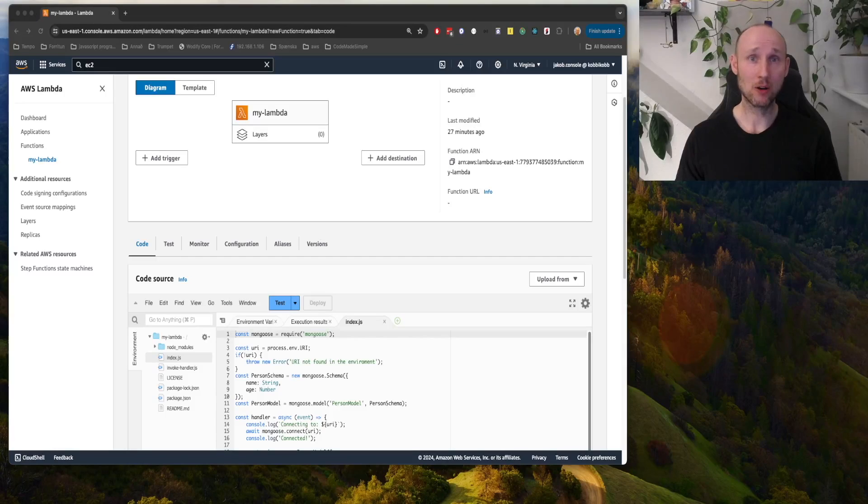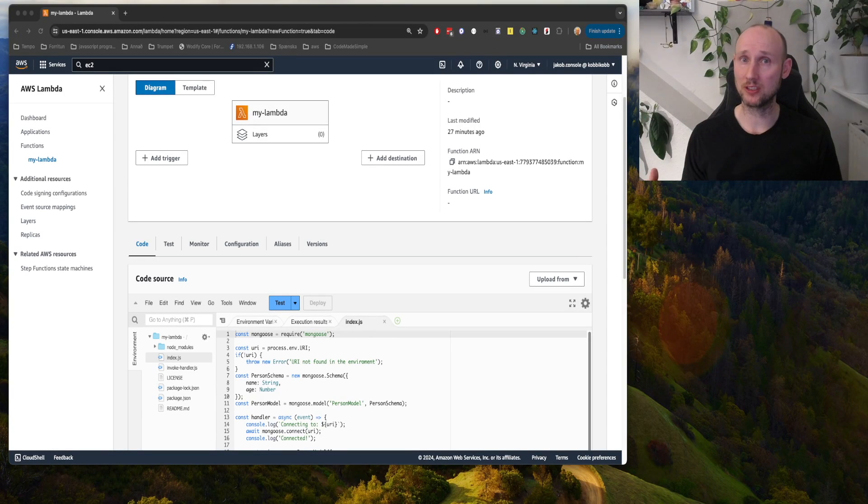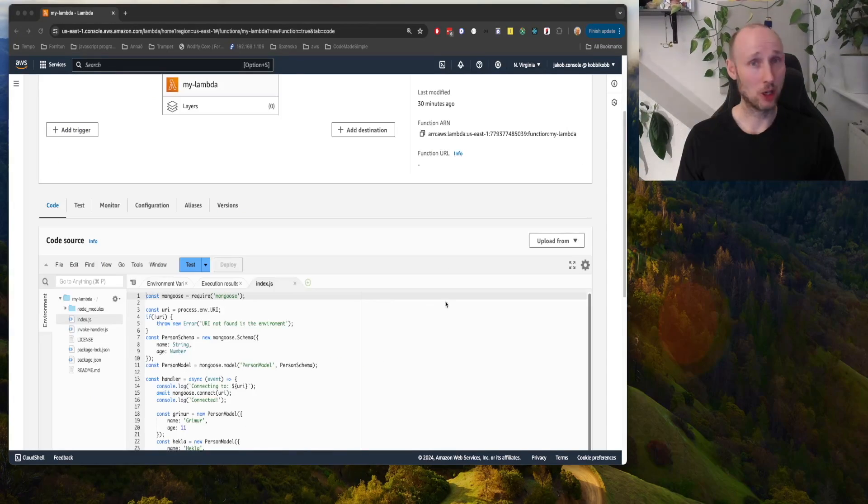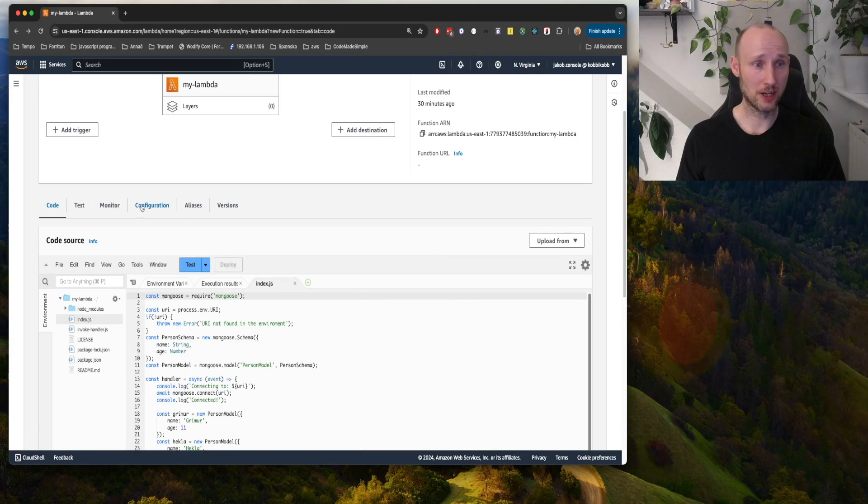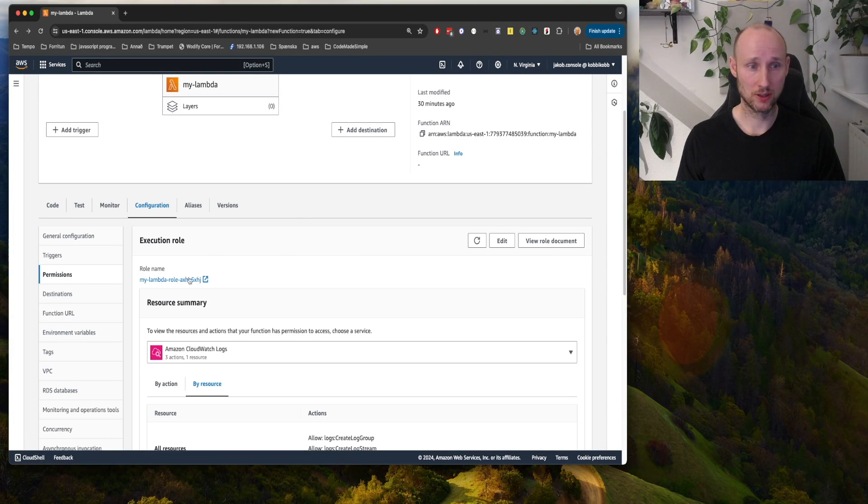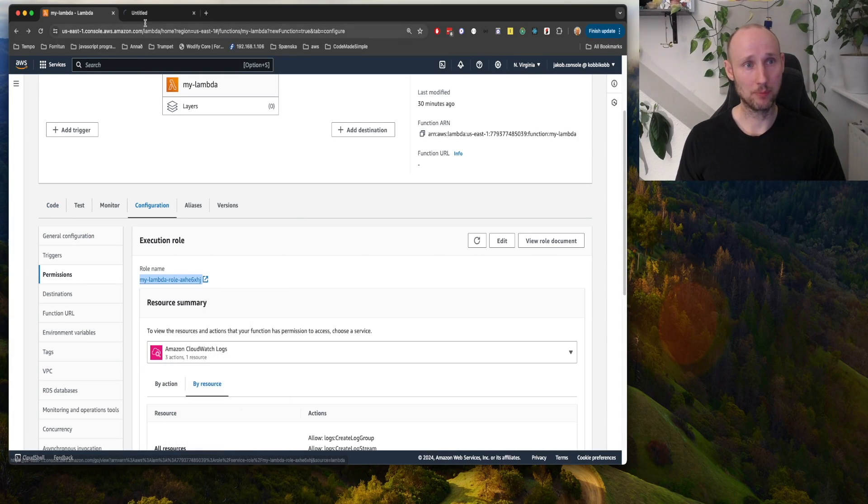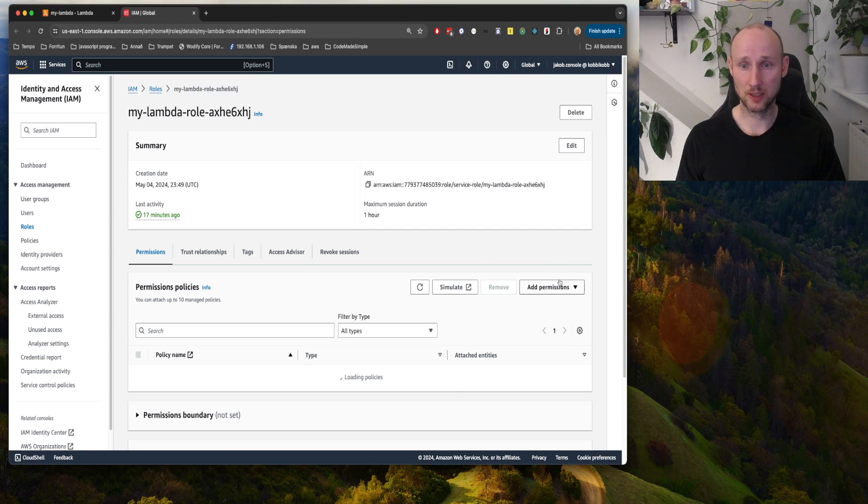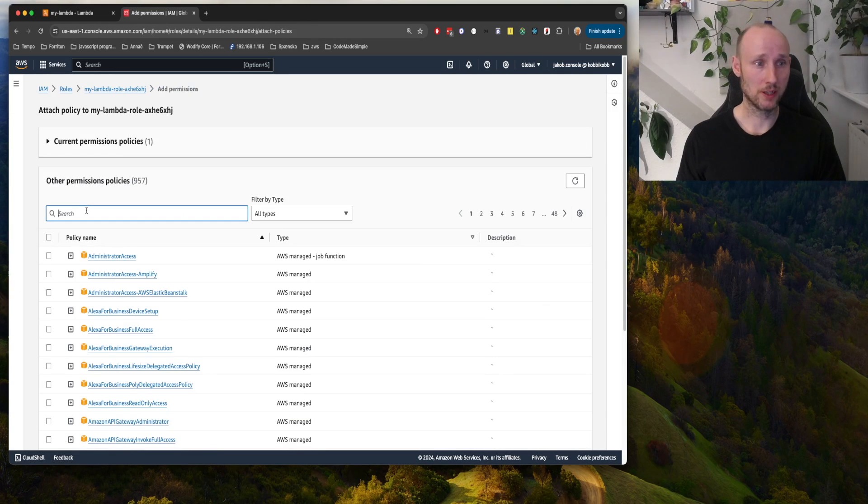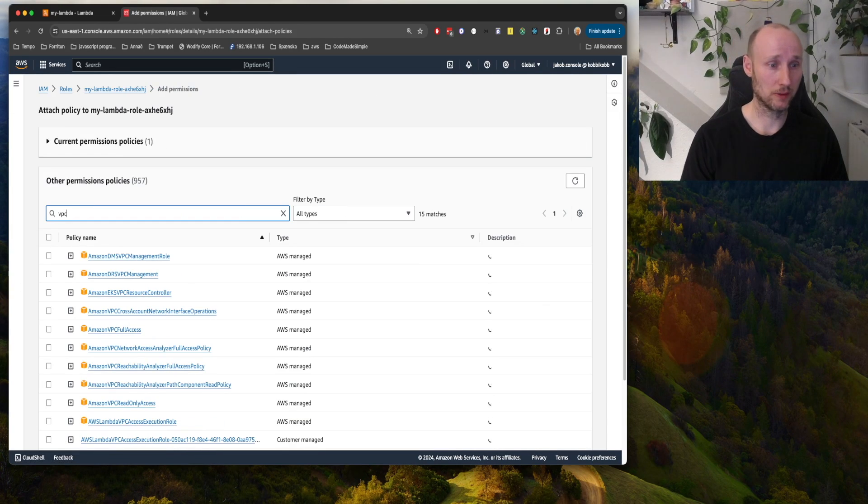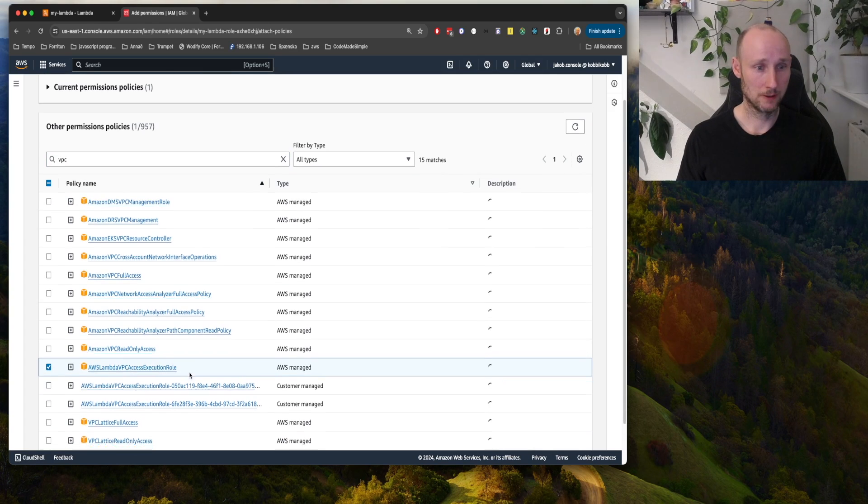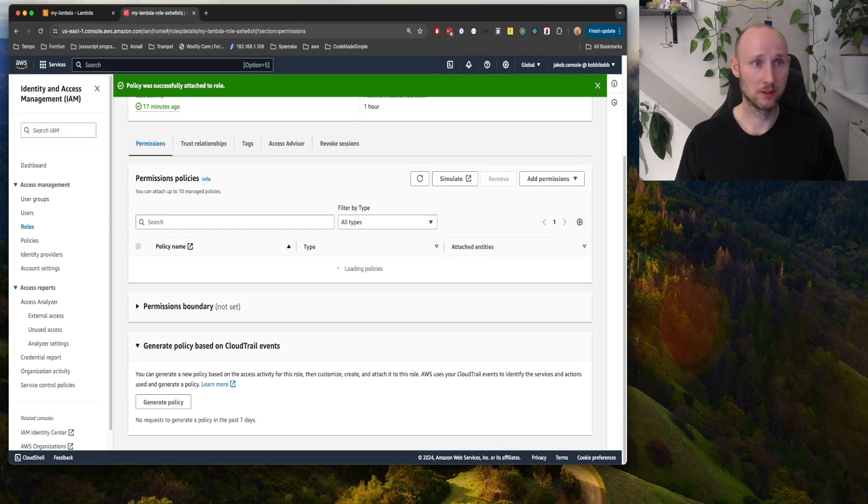Let's now connect our Lambda to the same VPC our document DB will be running in. We go into configuration and permissions, open our role in a new tab. We need to attach a policy here, so we write here VPC and find the execution role here, and add permission.